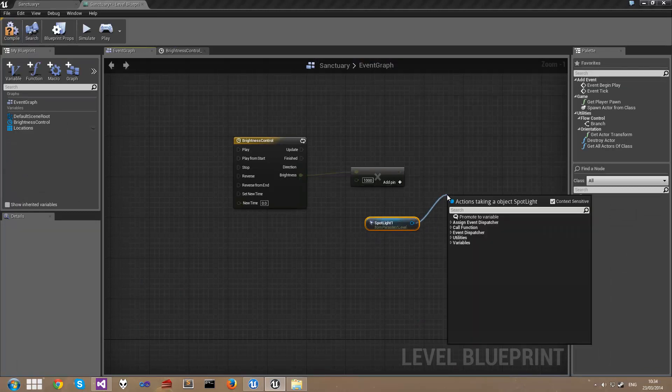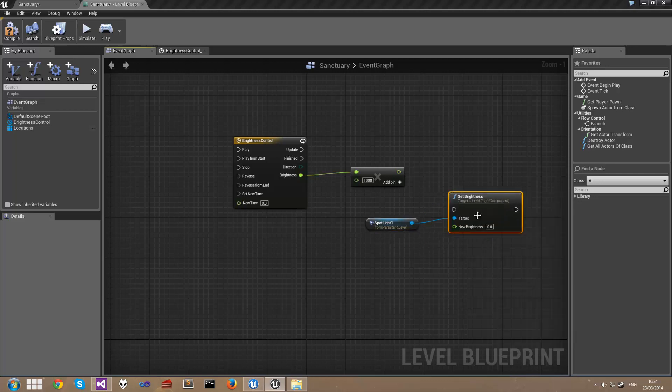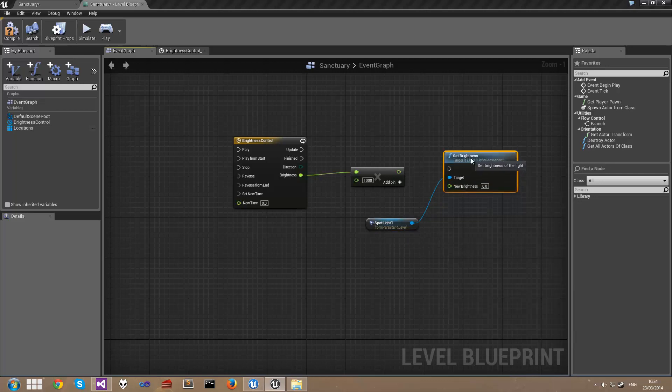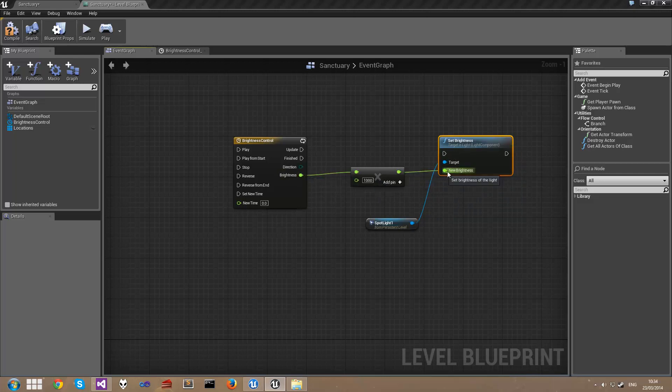In the blueprint right click and choose Add Reference to Spotlight 1. Drag off the spotlight and type Brightness and we're going to choose the Set Brightness node. Now the value for the new brightness is simply the result of this multiplication. So we're going to get say 3 times 1000 equals 3000, and that's going to be the brightness here.